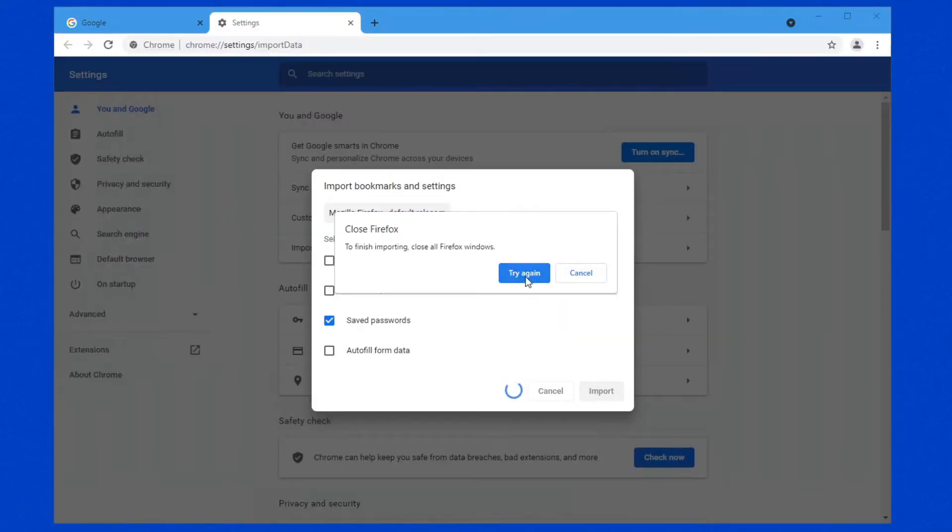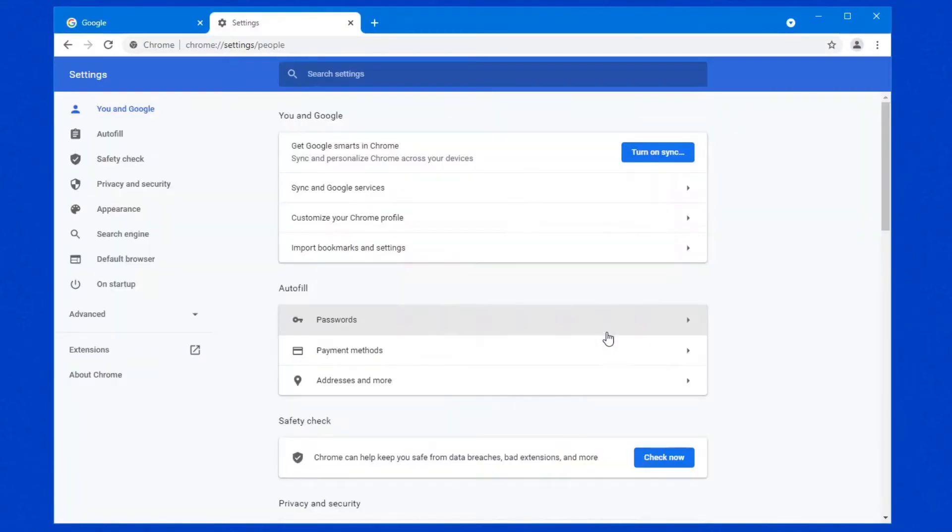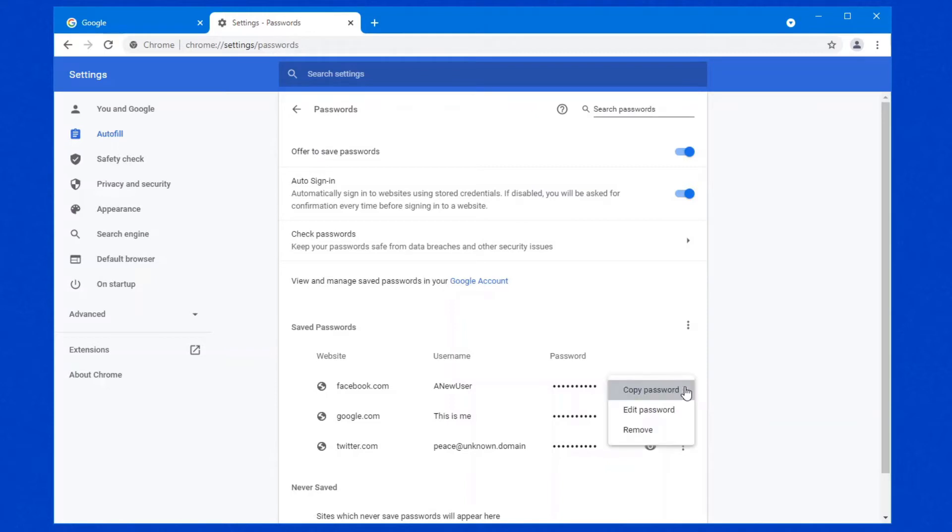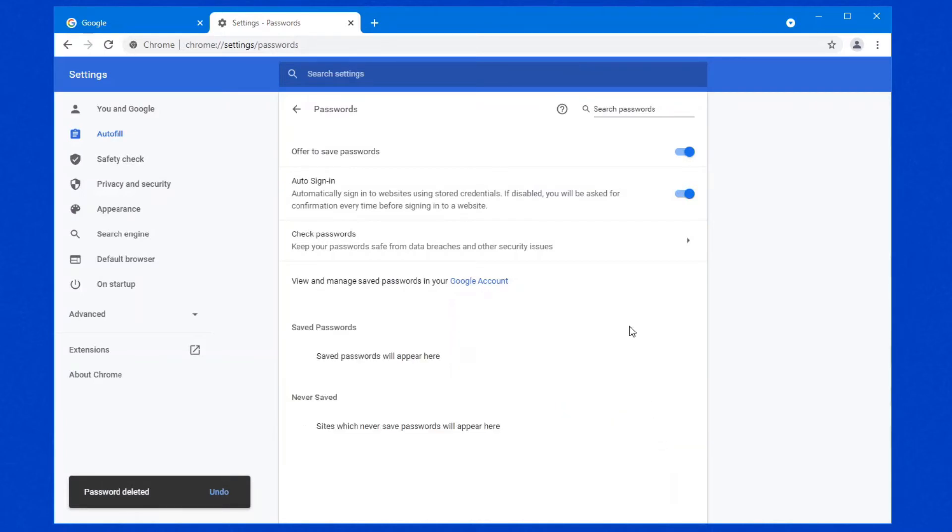Let's just close Firefox as well. Now there are our passwords. This is why it's so critical if you're using Firefox to implement that primary password so that nobody can install another browser, import all your passwords, and then walk away with it. So let's just remove these for now.